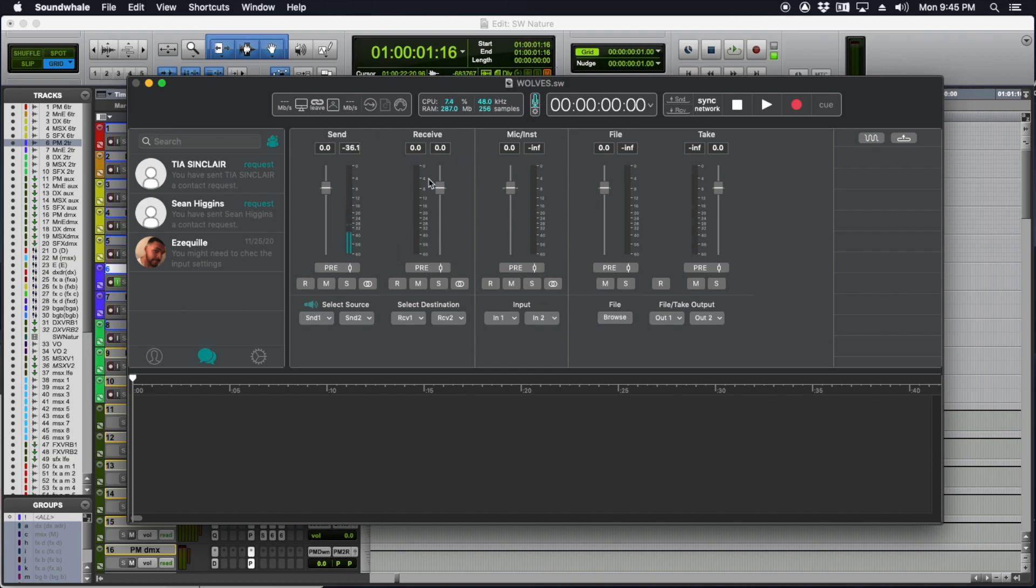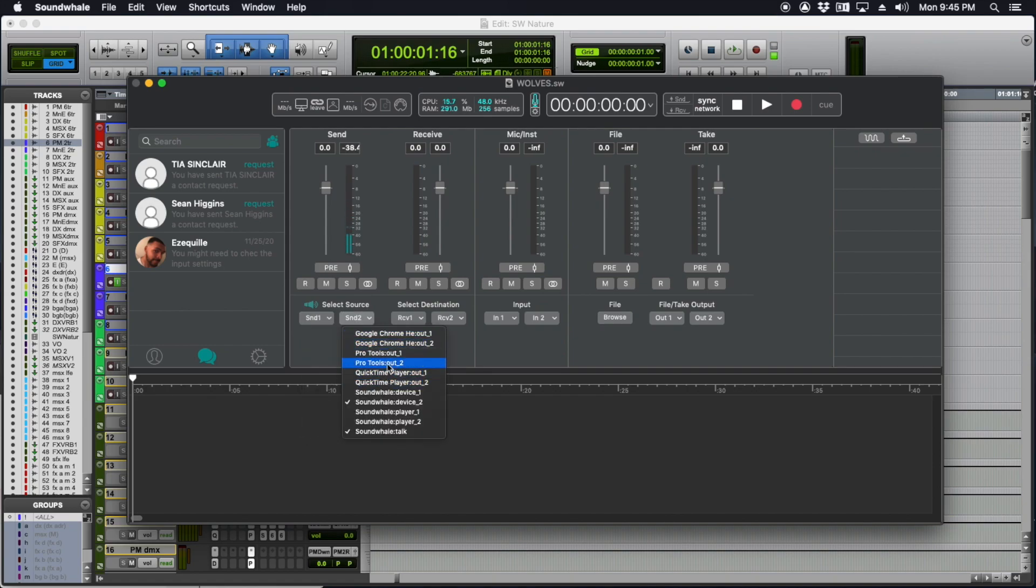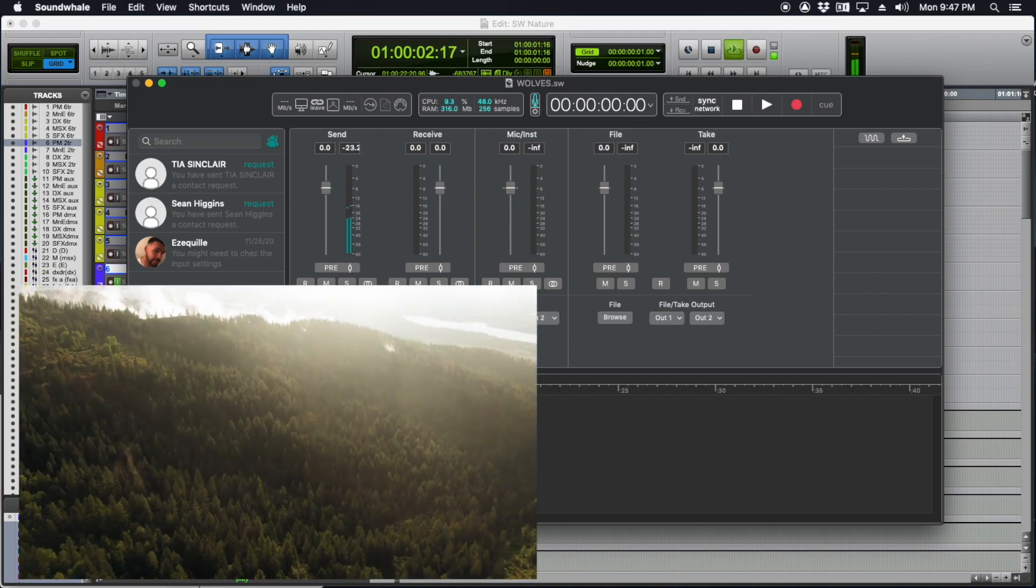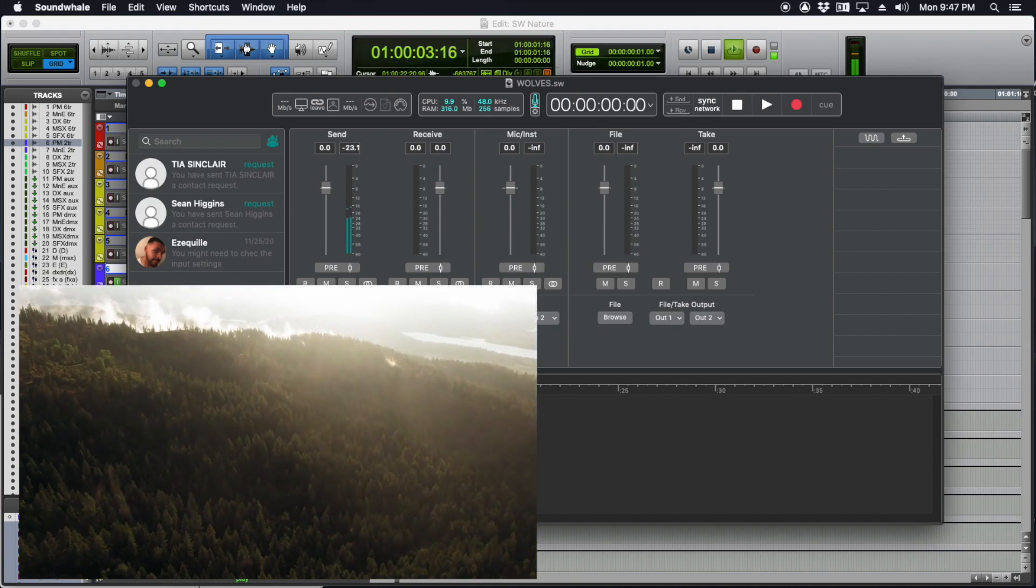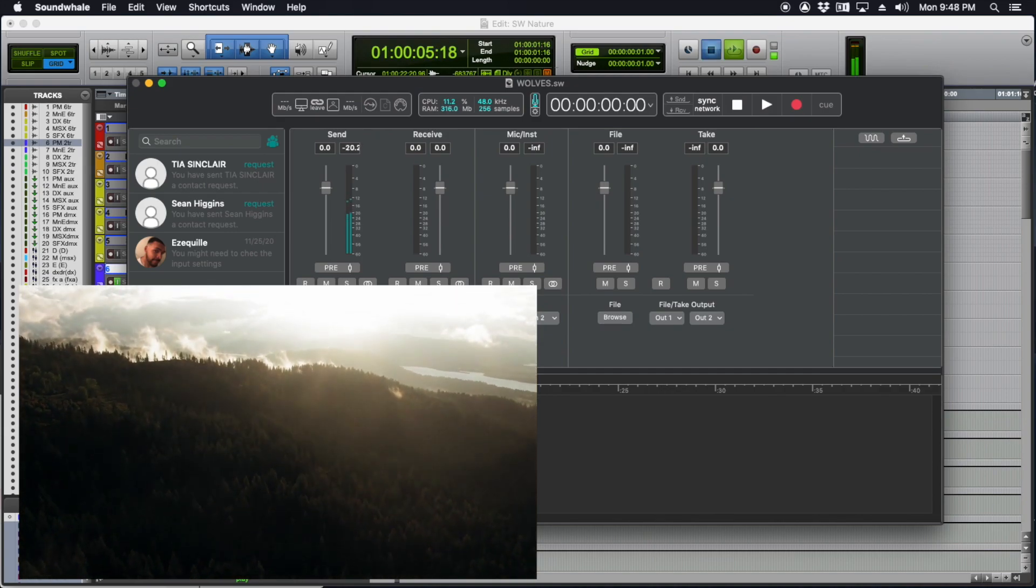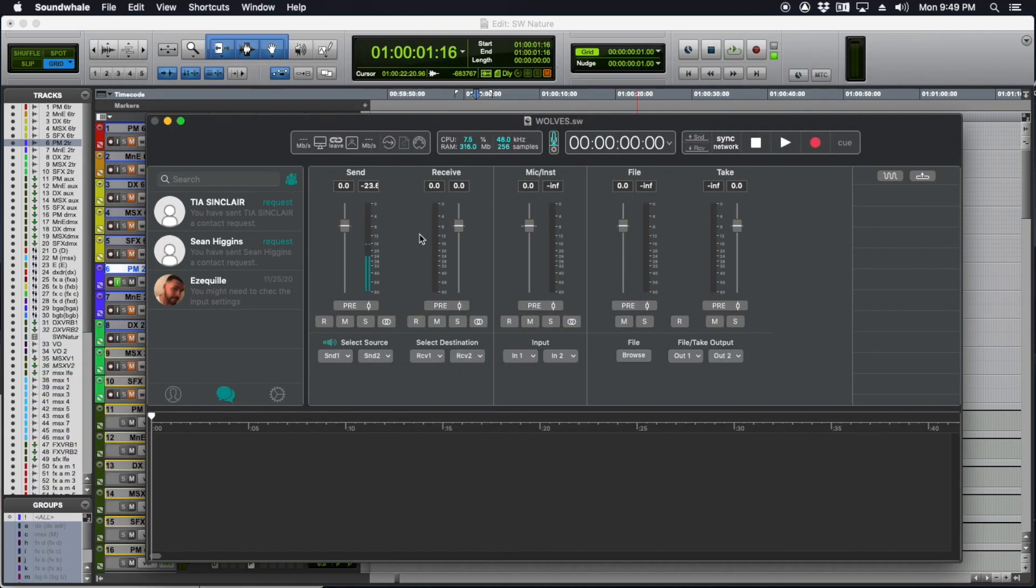I'm going to go to source for the send and select Pro Tools out one and Pro Tools out two. When I hit play in Pro Tools... Audio hookups from Pro Tools to SoundWell are done, but I still need to hook up the time code so that it goes along with the mix to the client to synchronize their video.